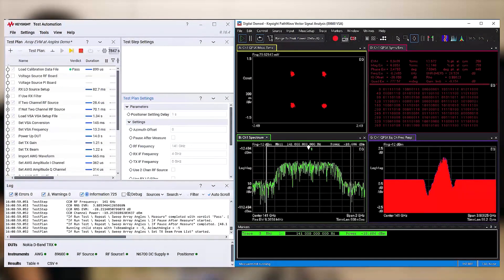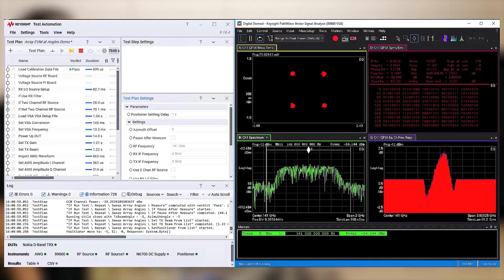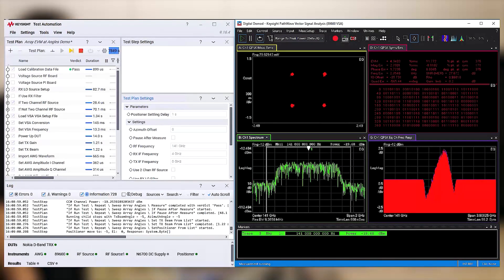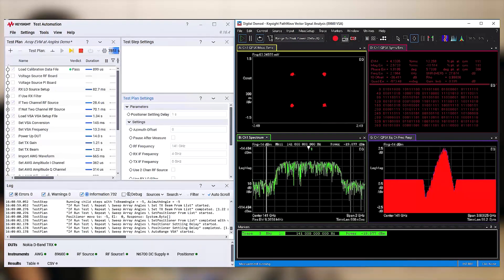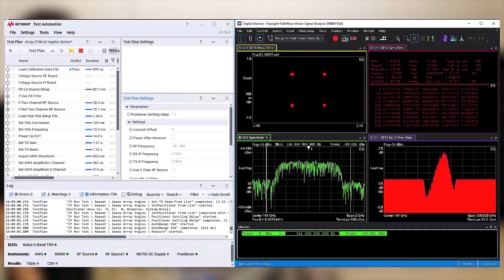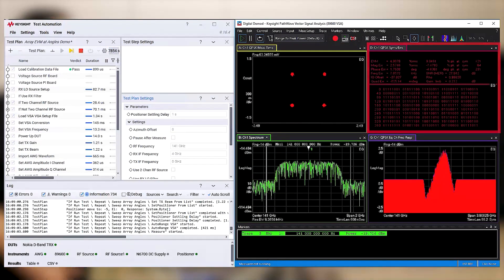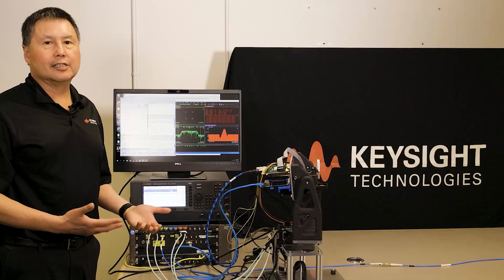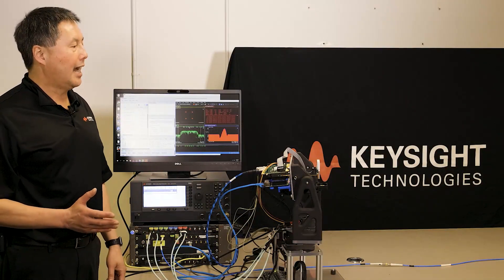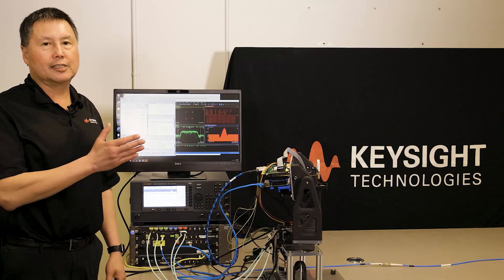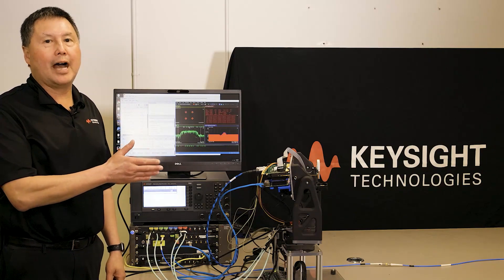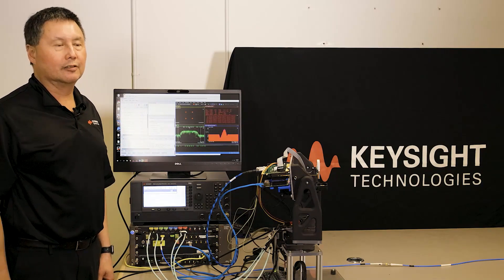We can see that as the positioning fixture is moved to each azimuth setting, we're seeing a clean constellation and good EVM. And this is telling us that the active phased array antenna is accurately steering the beam back to boresight.